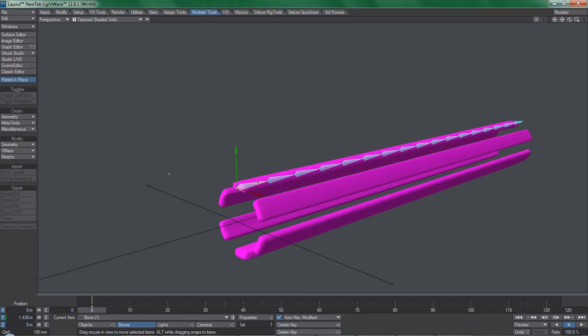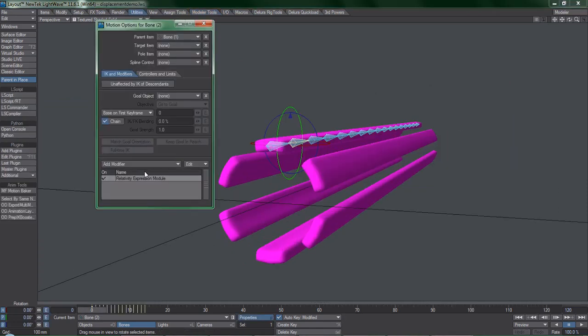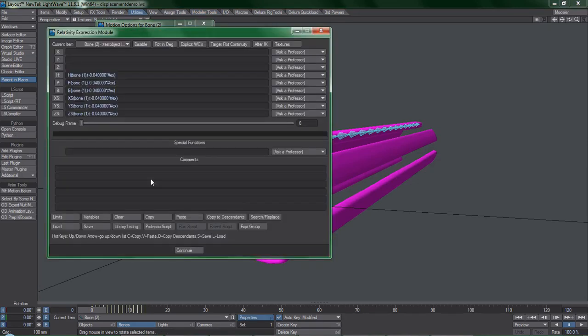One more thing, I'll remove Relativity from every single bone by clicking on just one of them, hit Clear, Copy to Descendants,